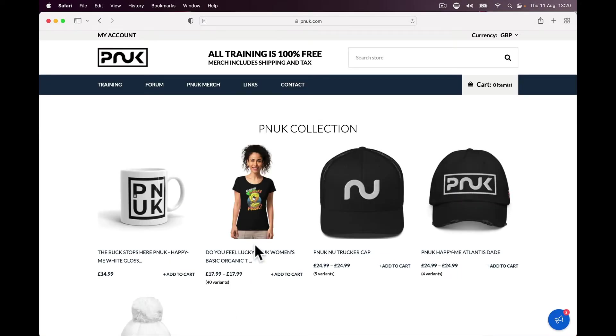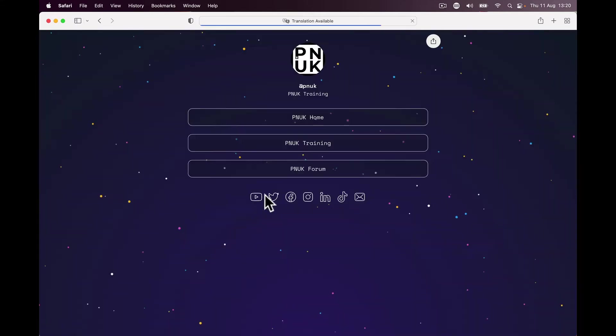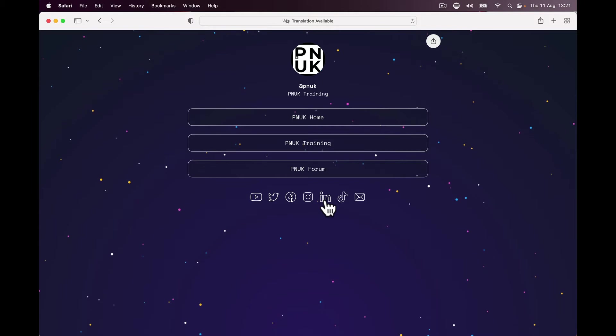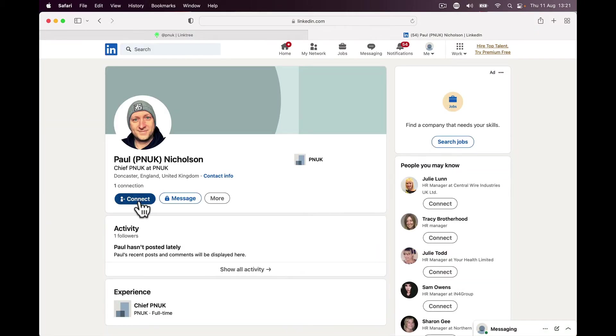So if you go to PNUK.com or if you go to PNUK.com/links, I've got a test LinkedIn account. You go to the LinkedIn profile, and my button here will say connect. I don't want it to say that.